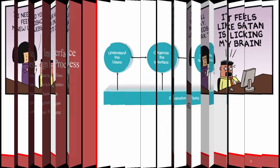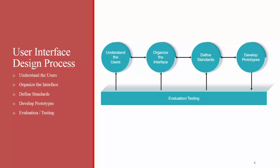The process has five main steps. First, understand the users that you're designing for. Second, organize the interface. Third, define standards or use predefined standards. Fourth, develop prototypes of your system. After developing prototypes you need to evaluate and test that prototype and then go back as needed to the other steps in the process. It can be a very iterative process.